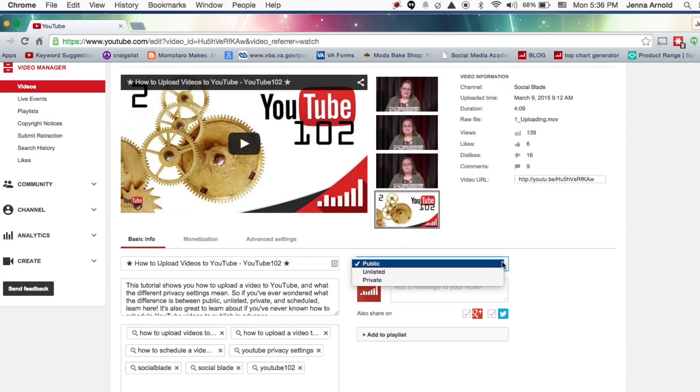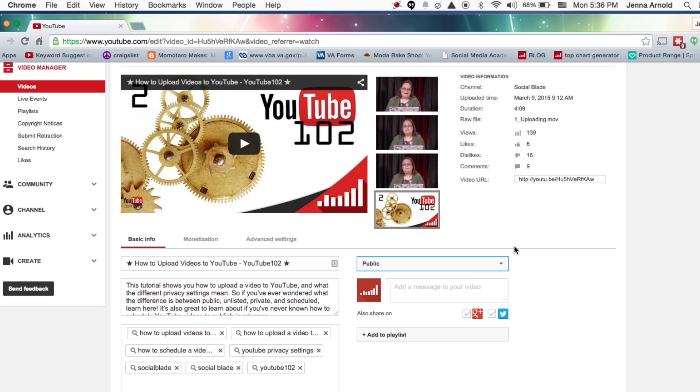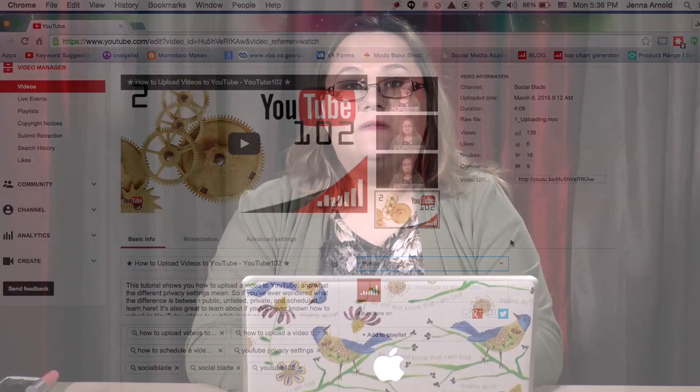Now here, notice we can change the privacy settings. A quick tip: never go from private or unlisted directly to public. If you just do it that way, it doesn't actually go out to all your subscribers. What's much better to do is to schedule it for an hour or two hours in advance, and then it goes out to all your subscribers.